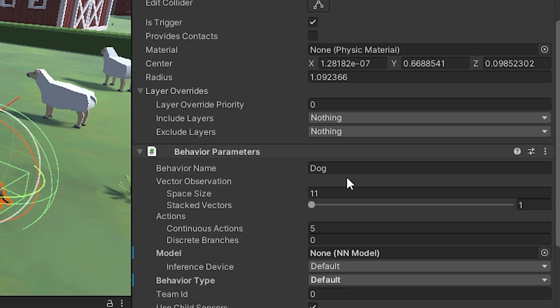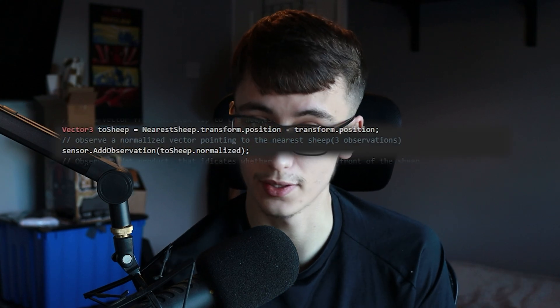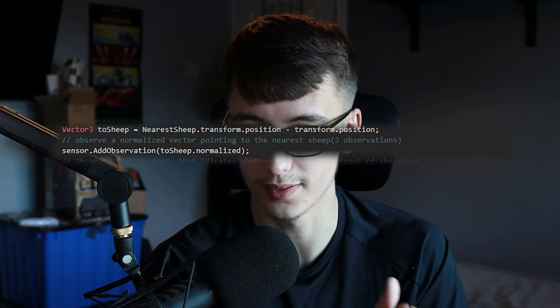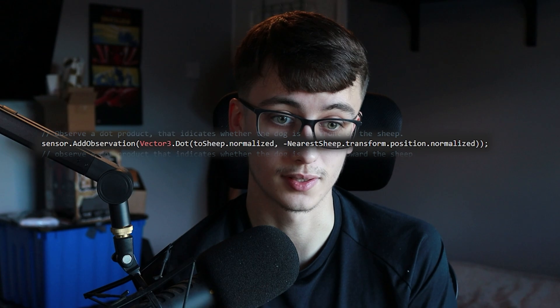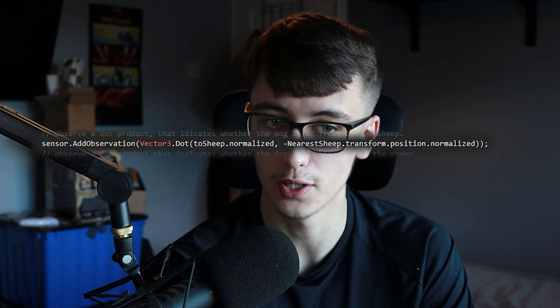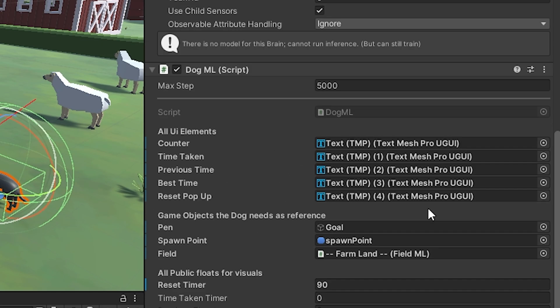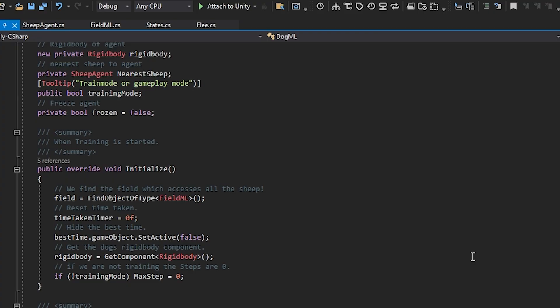In the inspector you have the observations setting — this is how many observations the agent will make. A quick way to count them: a Vector3 has three components (x, y, z) so that's three observations. You need to make sure the count is exactly right, otherwise it will bug out — I've experienced that many times and it's essentially broken my project. The dot product is a scalar so it counts as one observation. Also very important: the decision requester component, which you need to add manually. It's what allows the dog to actually make decisions.